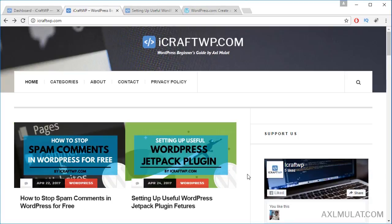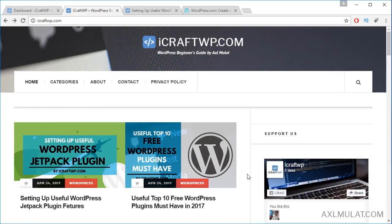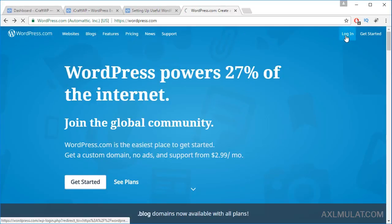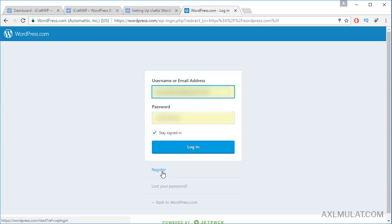Setting up the WordPress Jetpack plugin requires a WordPress.com account. If you don't have one, go to WordPress.com, log in, and click register. If you already have an account, we can proceed. If not, just register first.